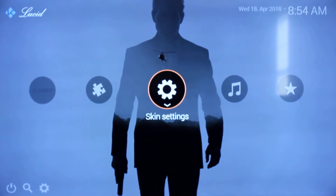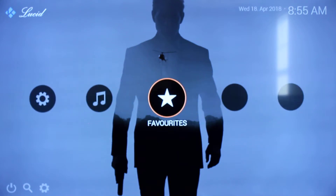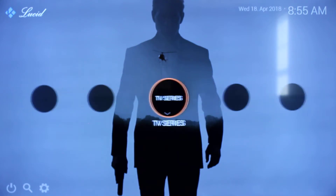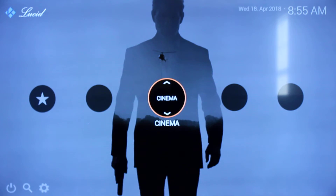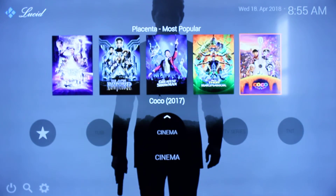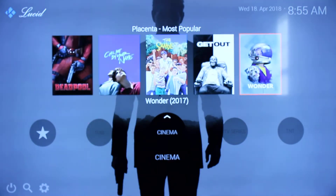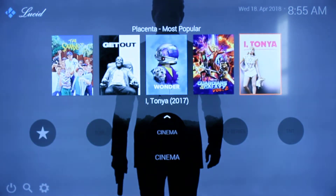Hello ladies and gentlemen, it's Takeover back with another video. This video is about the Kodi skin Lucid. I downloaded this skin about two hours ago and I already fell in love with it — it's fast, it's snappy, just as snappy as the Aeon Nox skin.